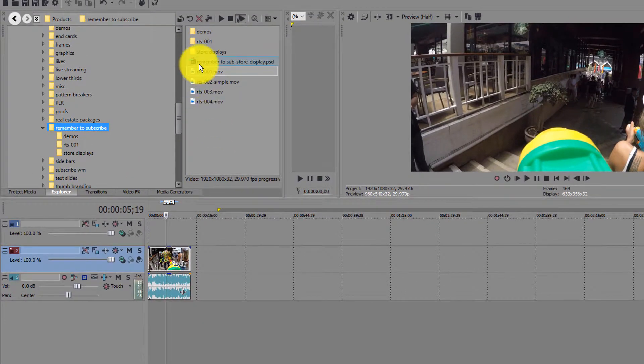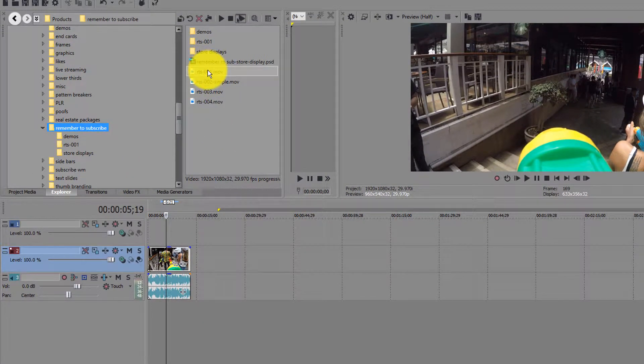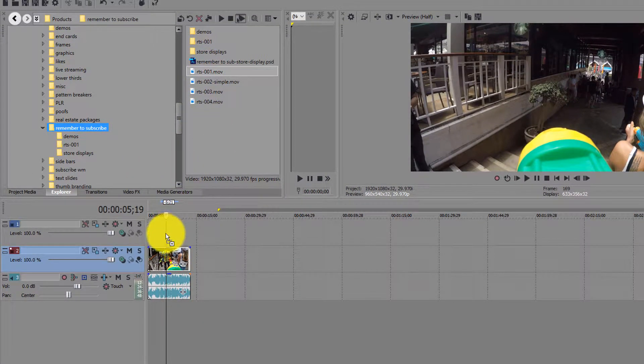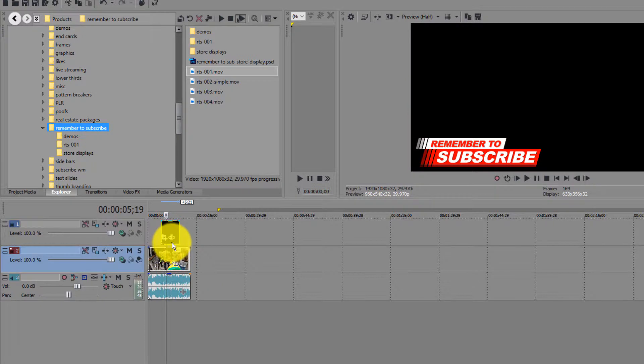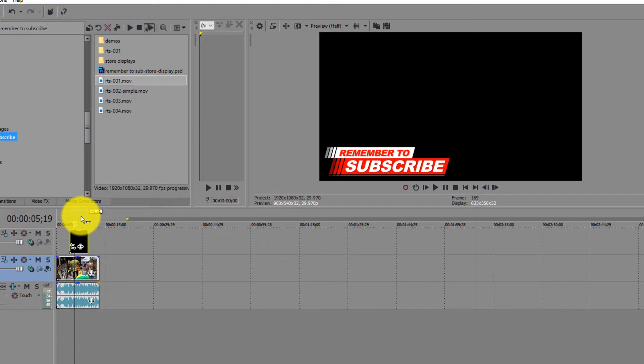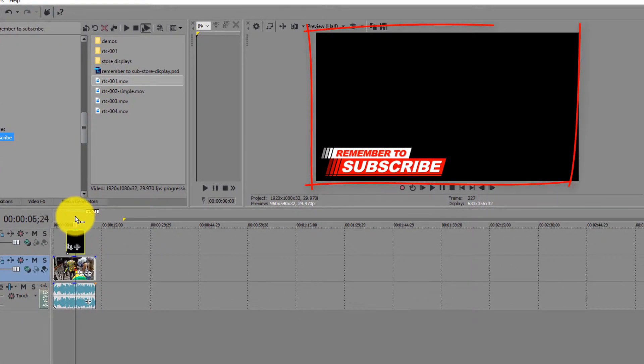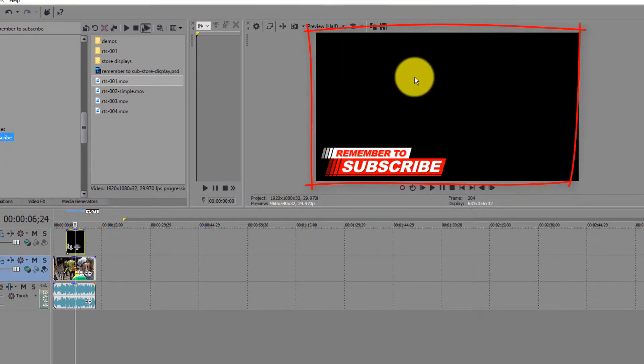So what I'm going to do is grab this Remember to Subscribe graphic from Tuber Tools. I'm going to pull this down and as you can see when you first pull this down it's black on the screen.